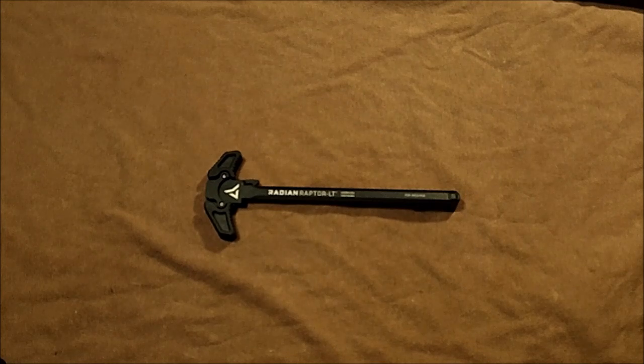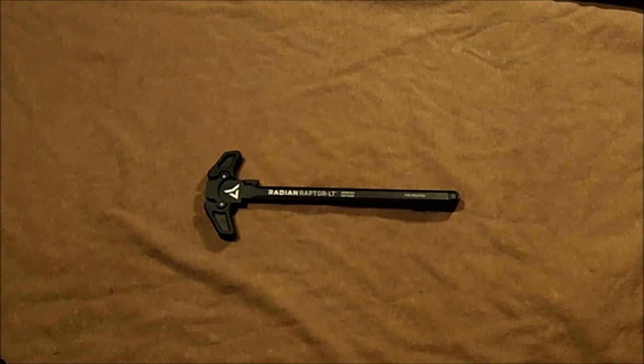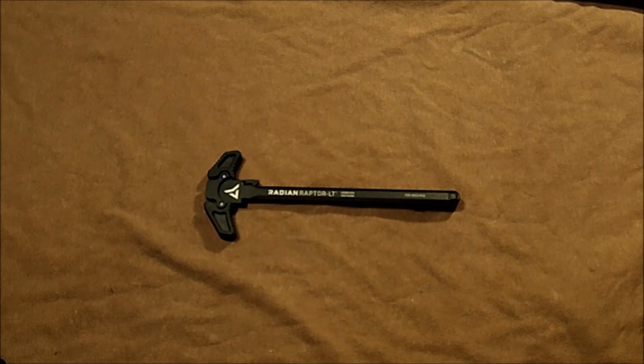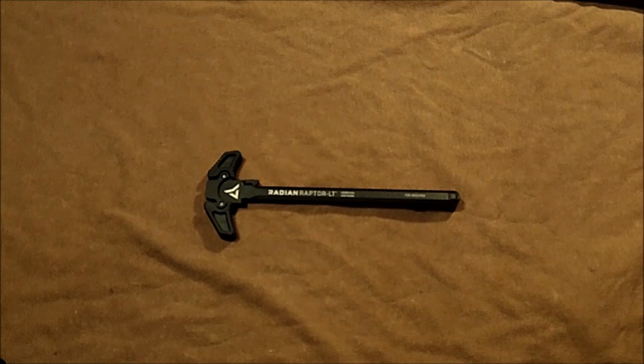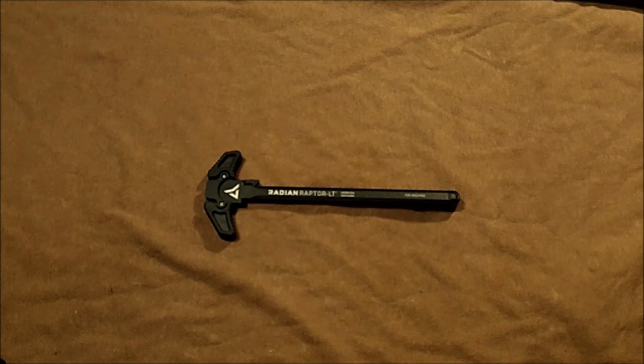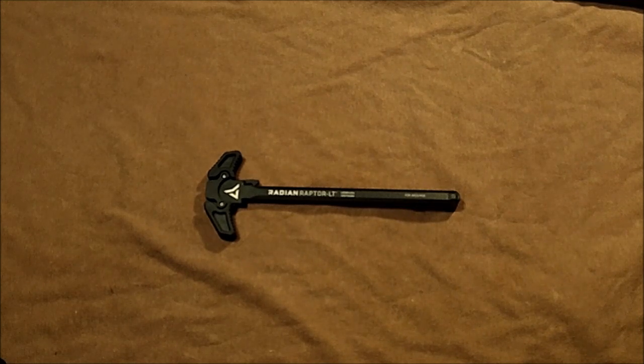This was my video of the Radian Raptor LT ambidextrous charging handle. This is the AR-15 or 5.56 version. Thanks for watching.